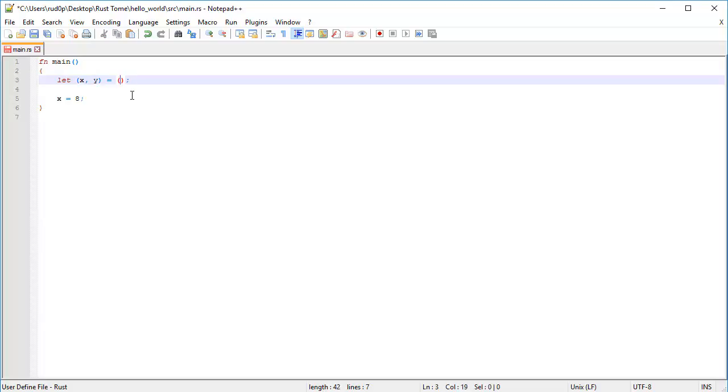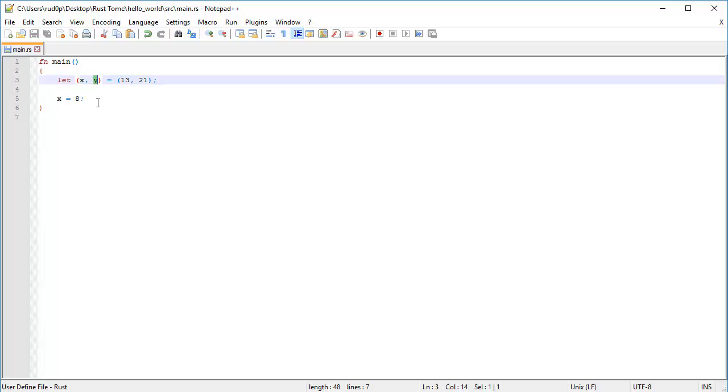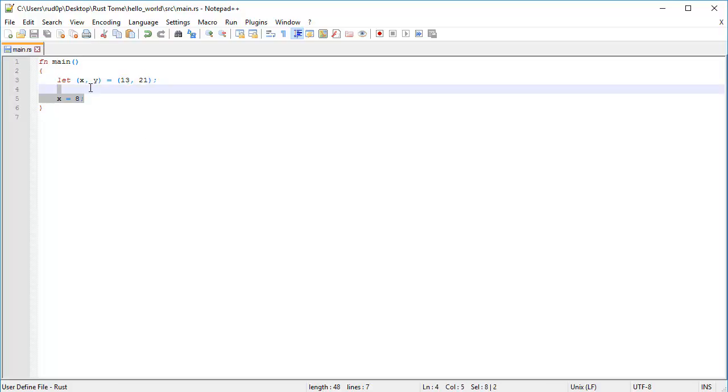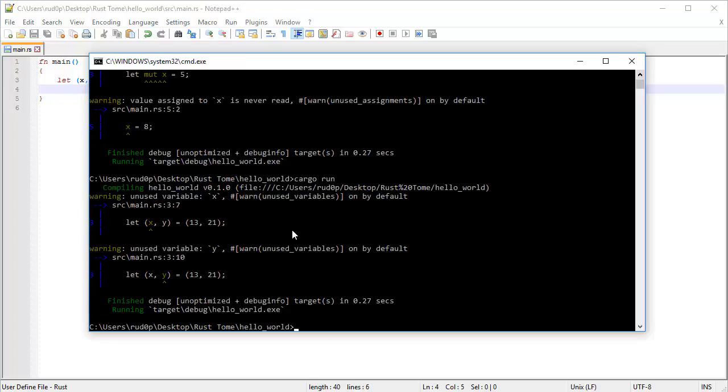And then setting it equal to something called a tuple, which we'll discuss later. We're going to type in some values, say 13 and 21. And what this will do is define both an X binding and a Y binding. The X is the value set to 13. The Y is the value set to 21. And this is going to work perfectly fine. Bam!